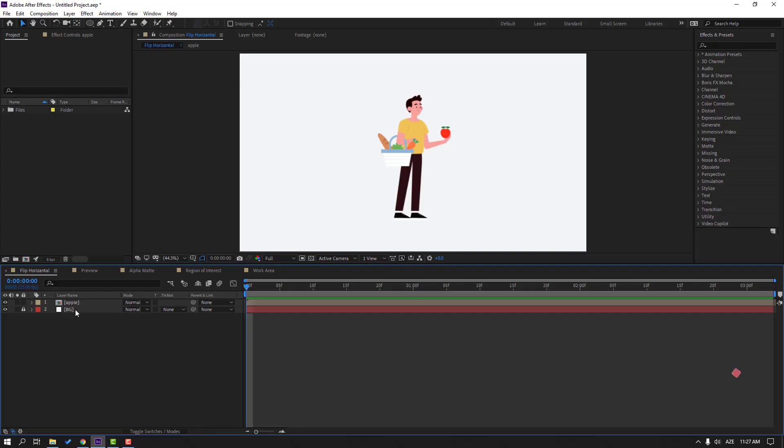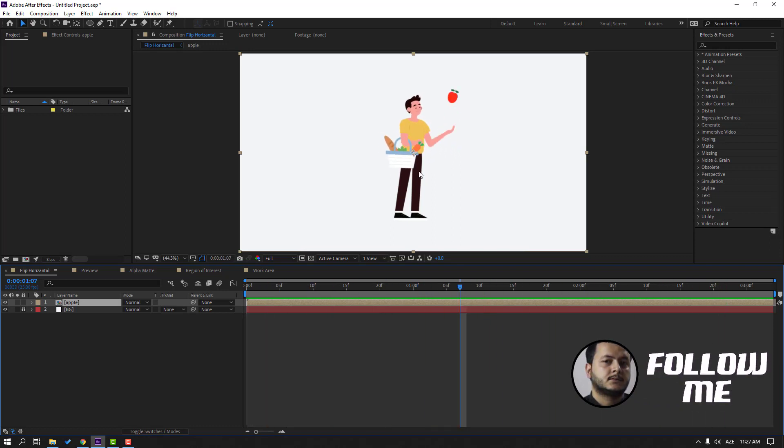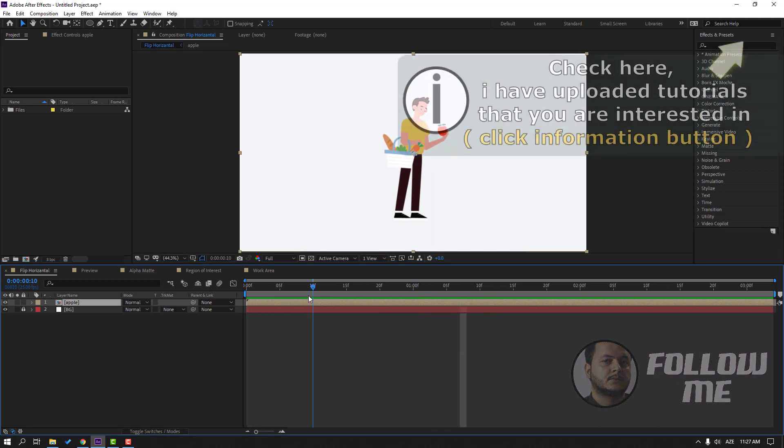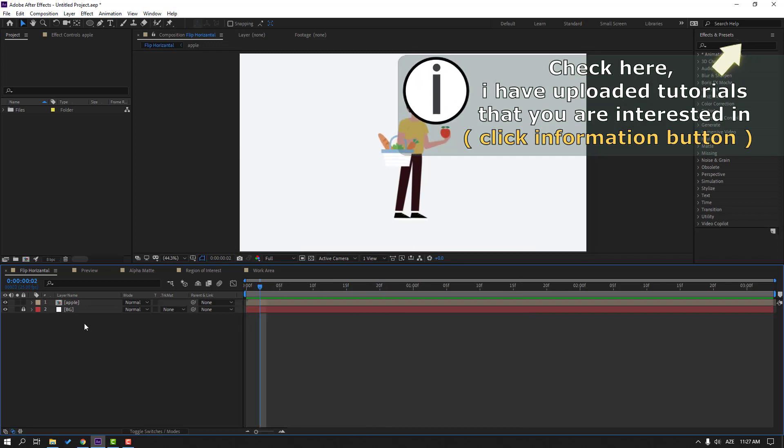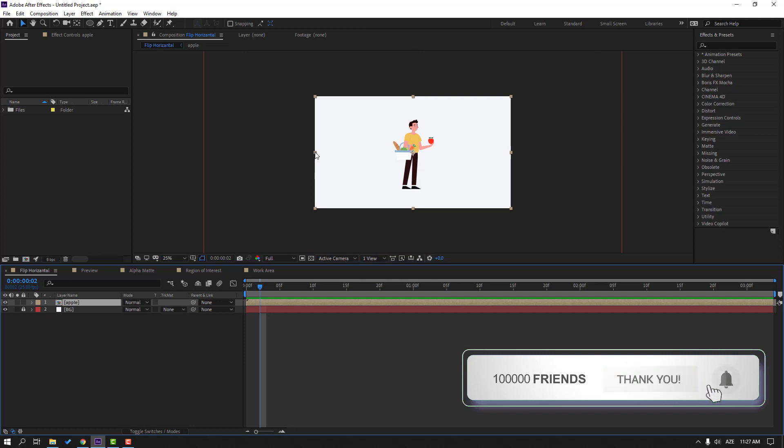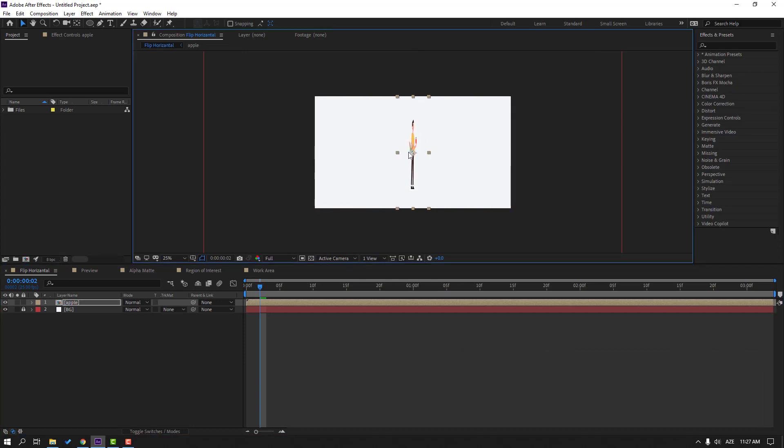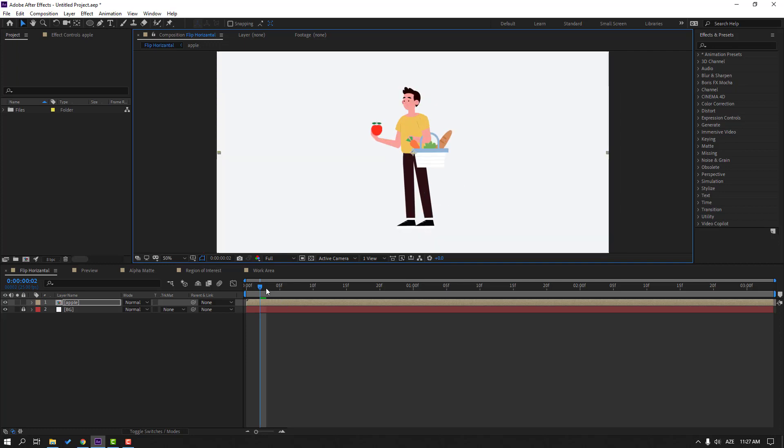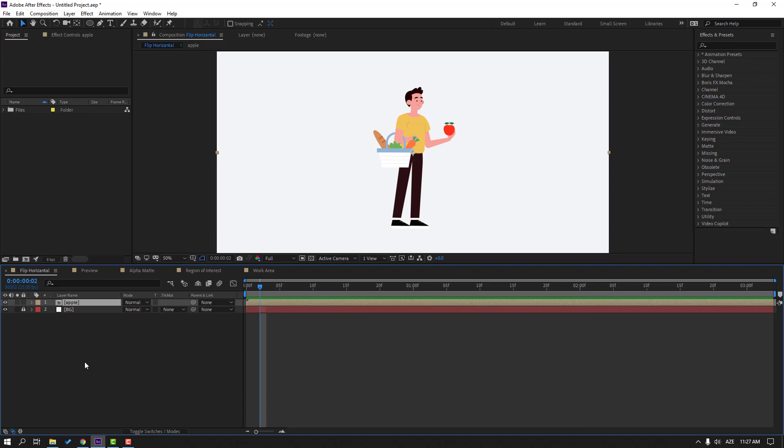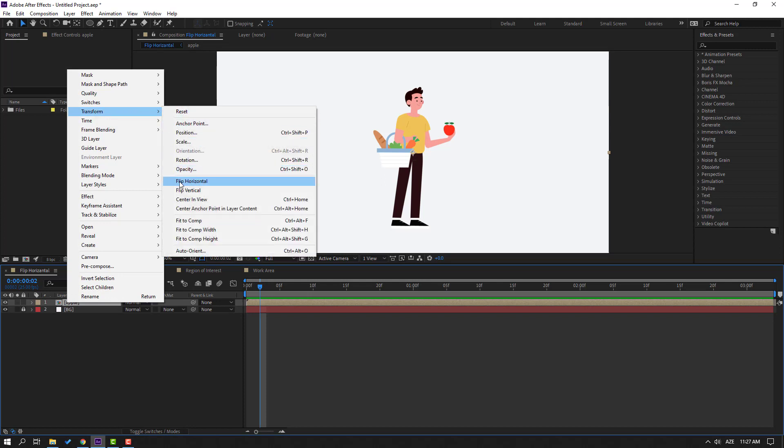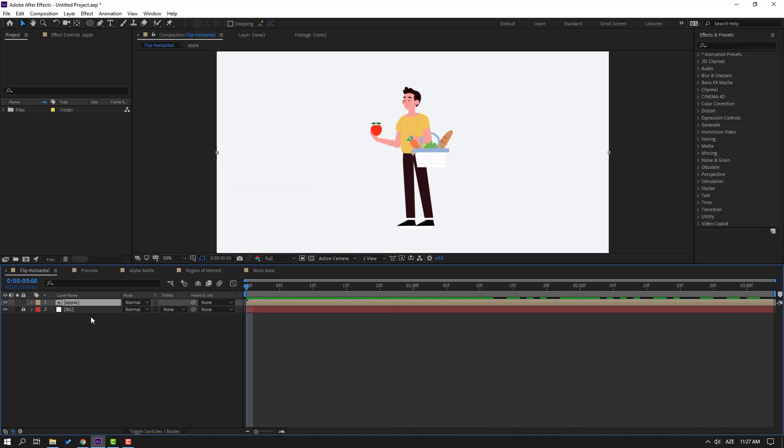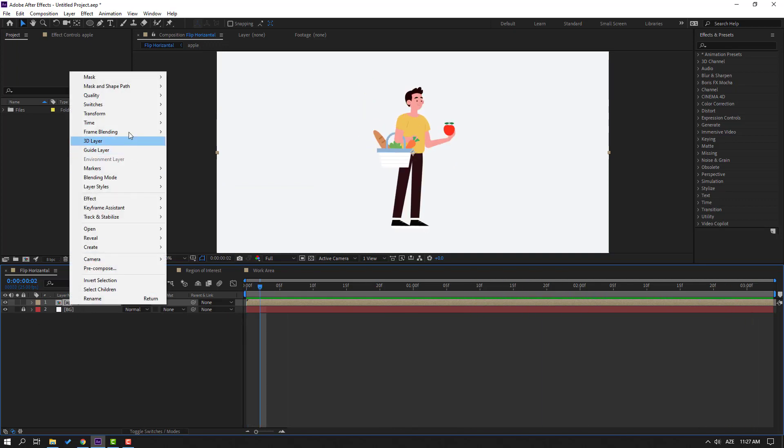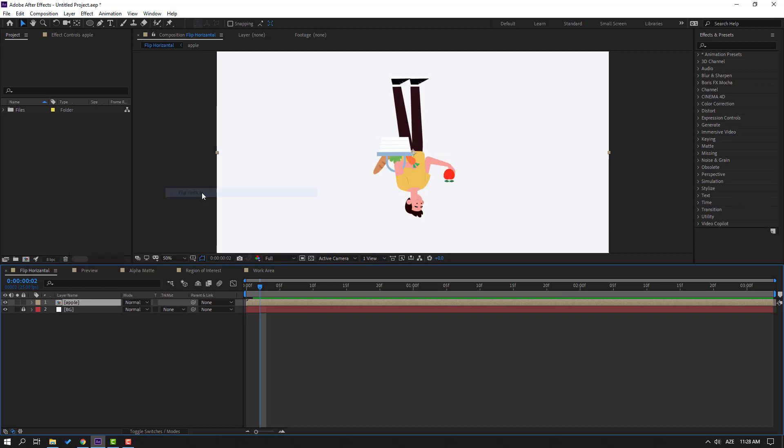So I have one composition, this animation, and I want to make this character look to the left. First way: select this composition, hold this scale point, change like this. Okay, let's Control Z. Next way: select this composition, right mouse, go to here and flip horizontal. Nice. Also we can use here flip vertical.